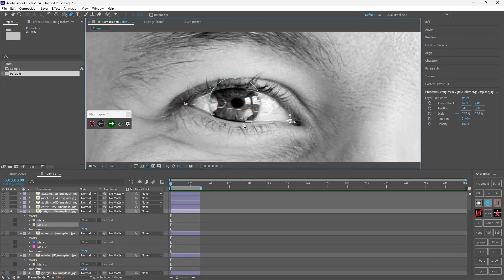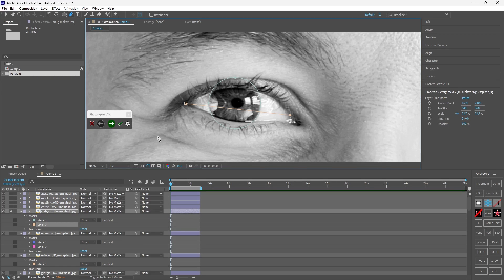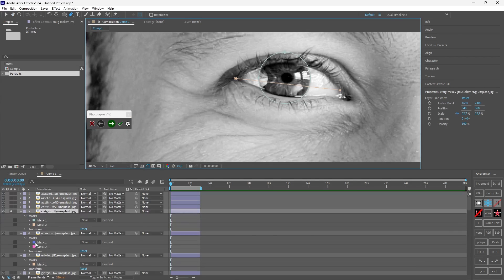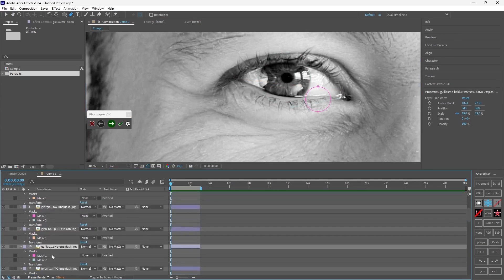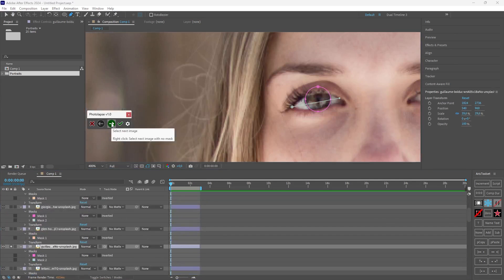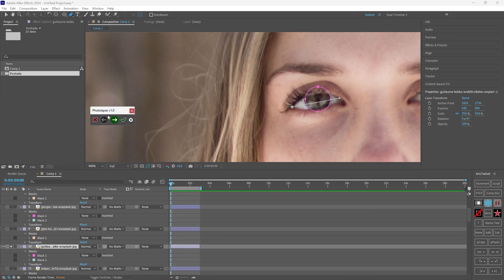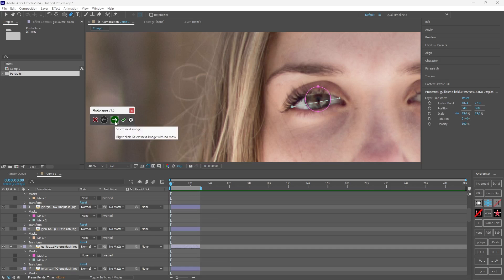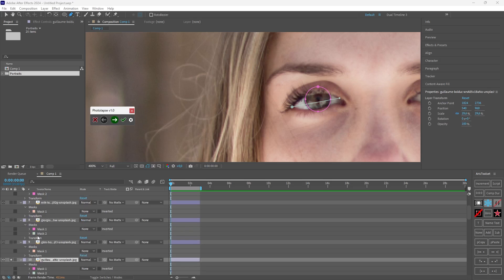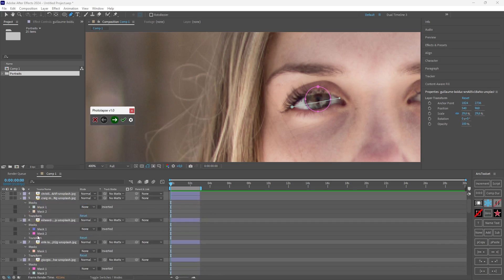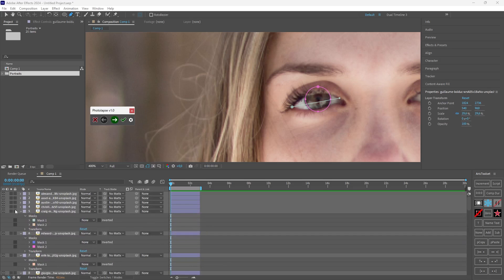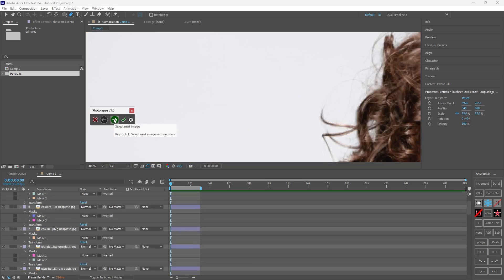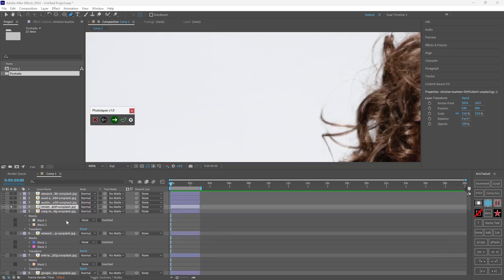One thing I haven't mentioned is that if you want to go to the previous image in case you made a mistake you can click this button. Also you can click any image you want and hit the next button and the script will automatically solo that image for you to mask. And another shortcut is to right-click these buttons. So if you right-click the next button you will mask the next image that doesn't have a mask. So I'm now in layer 10 and the next image seems to be layer 4. So if I right-click here I go to layer 4.